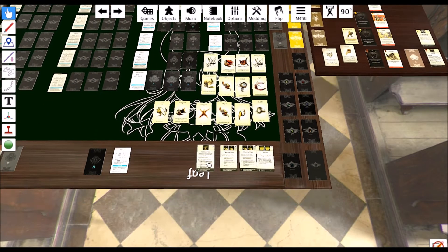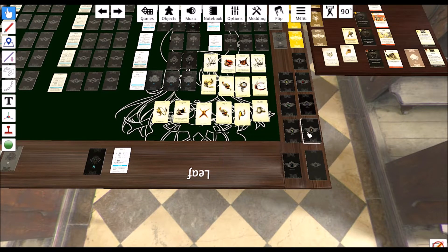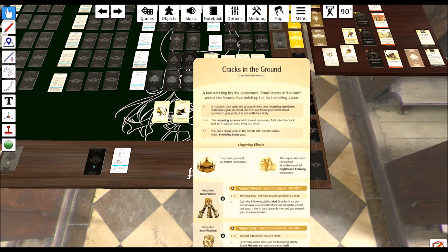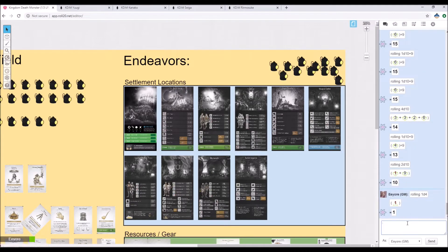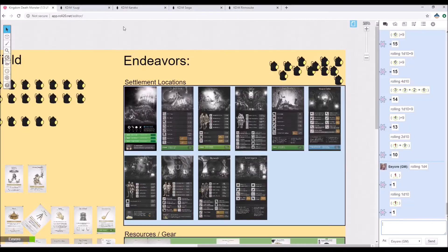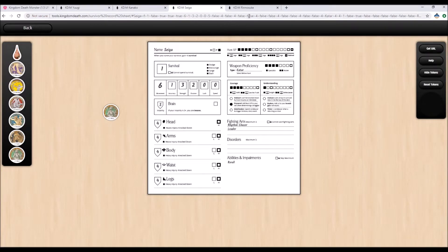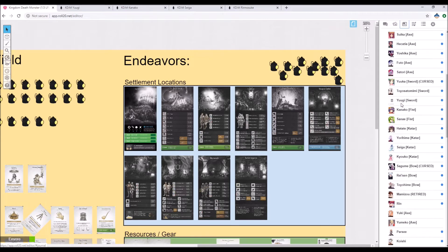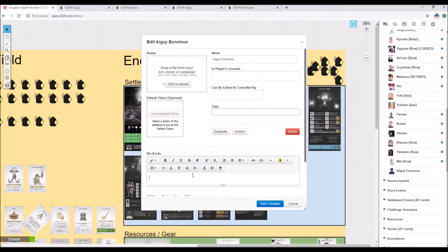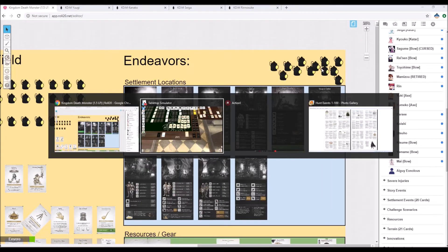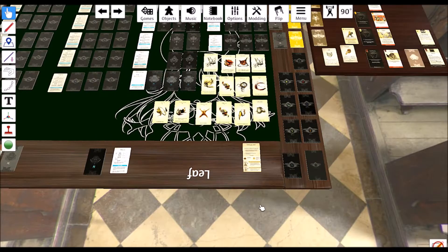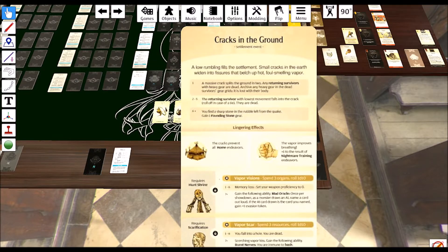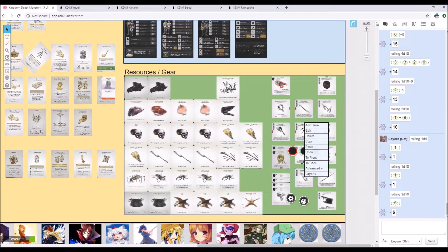Let's go ahead and handle the settlement event. Cracks in the ground, I don't like that one. Roll 1d10, let's see what we get. Yeah, we're going to re-roll that. It's a settlement event, so anyone can contribute. We'll use Sig. So we roll used, then we roll again, and hopefully we roll above 50%. That's enough. 6+, you find a sharp stone in the rubble left from the quake, gain 1 founding stone. So we now have 2 founding stones.